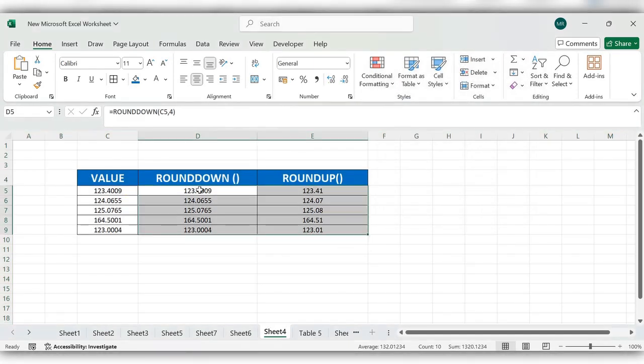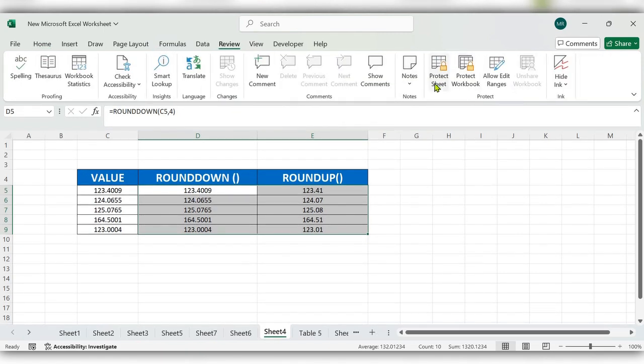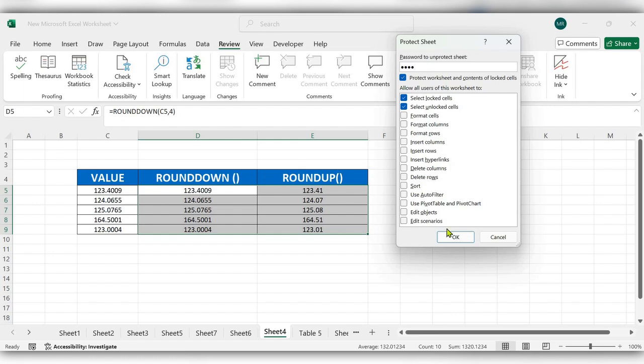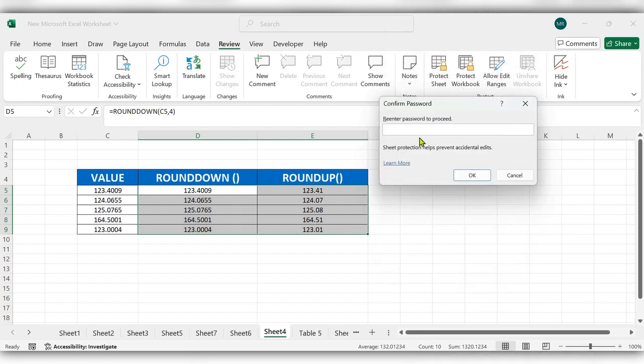Here you can see all formula cells are selected. After this, go to Review and click on Protect Sheet. Here you can enter any password. I'm giving 1234. Click OK.